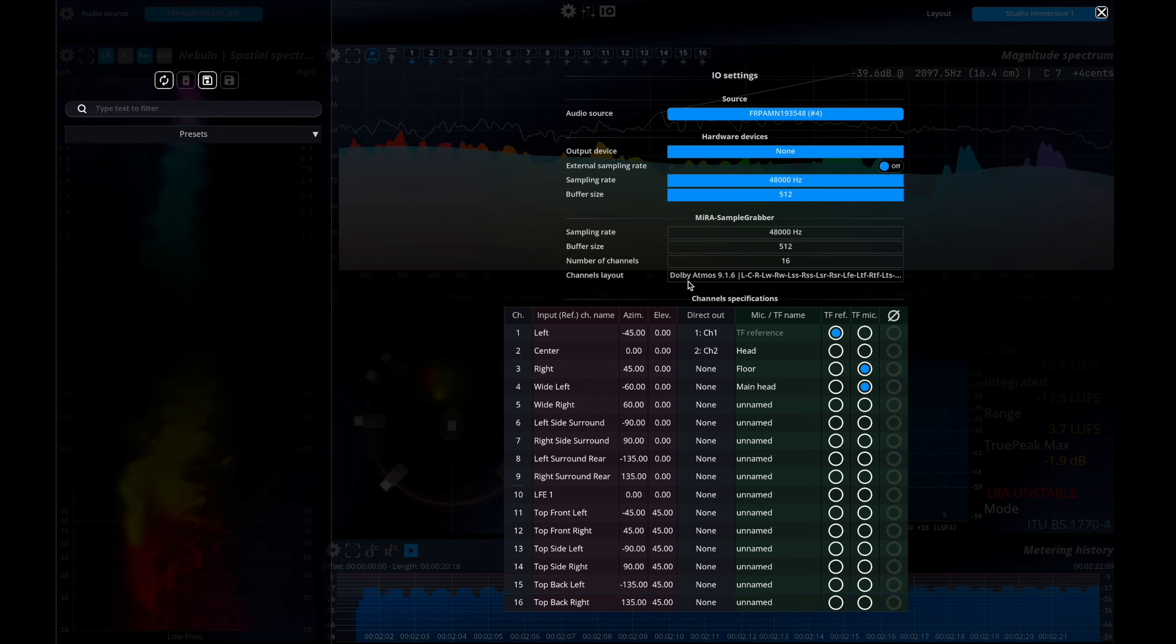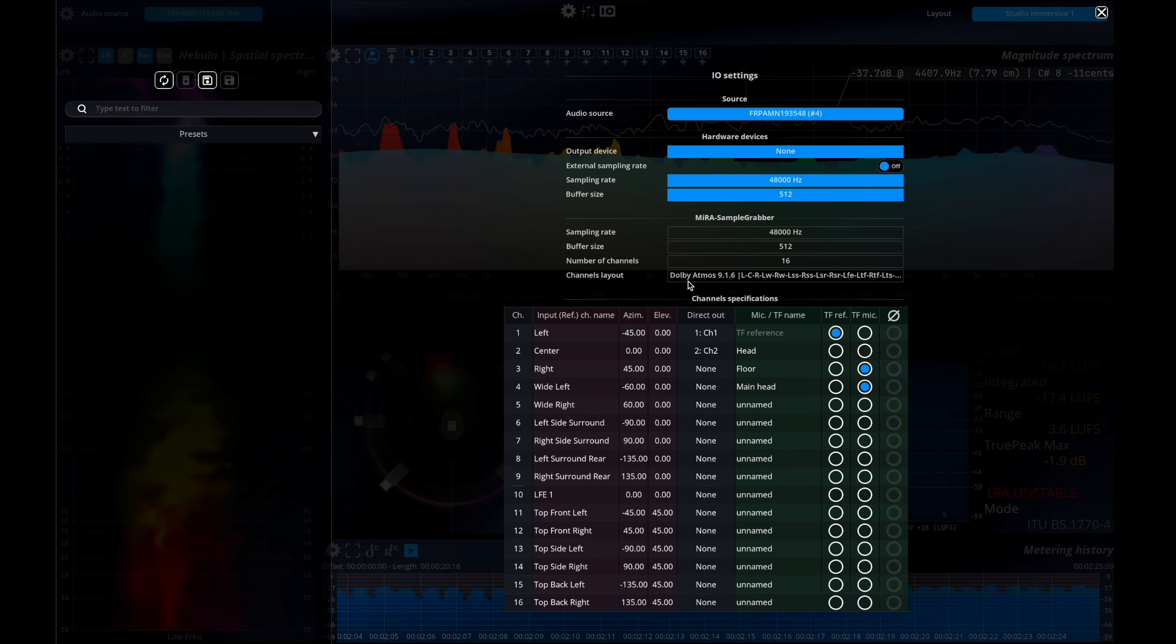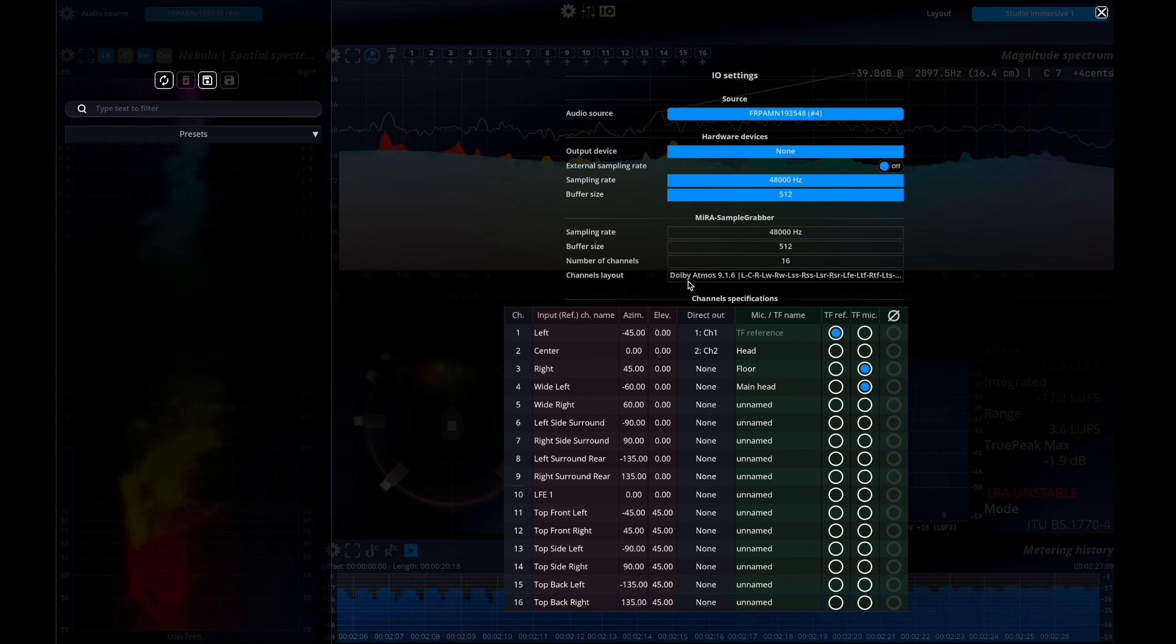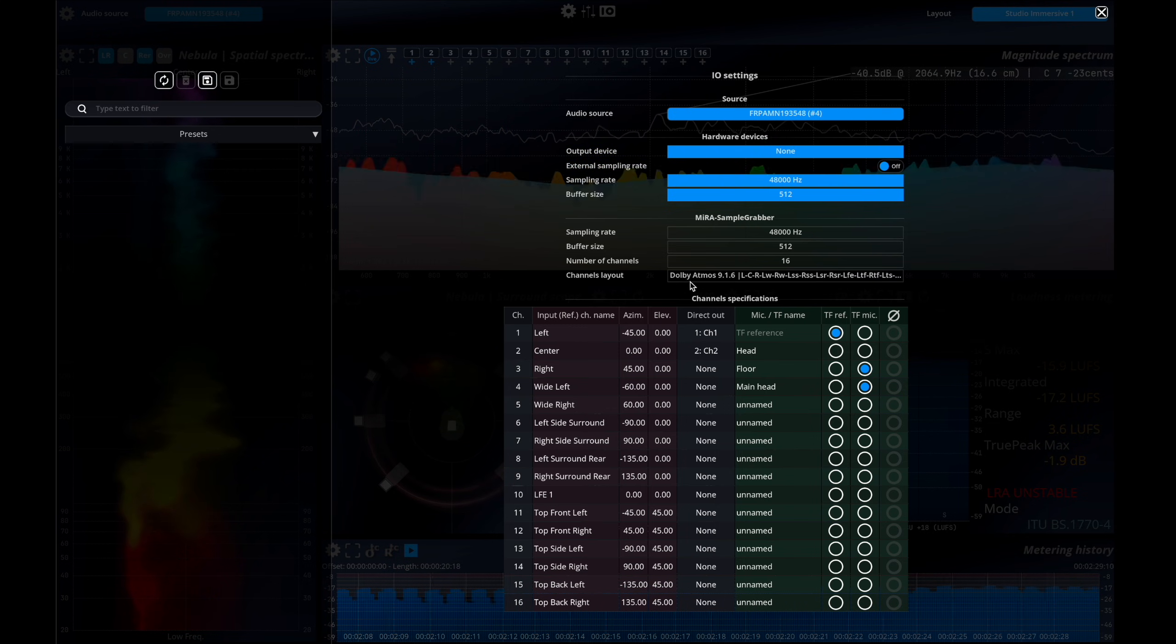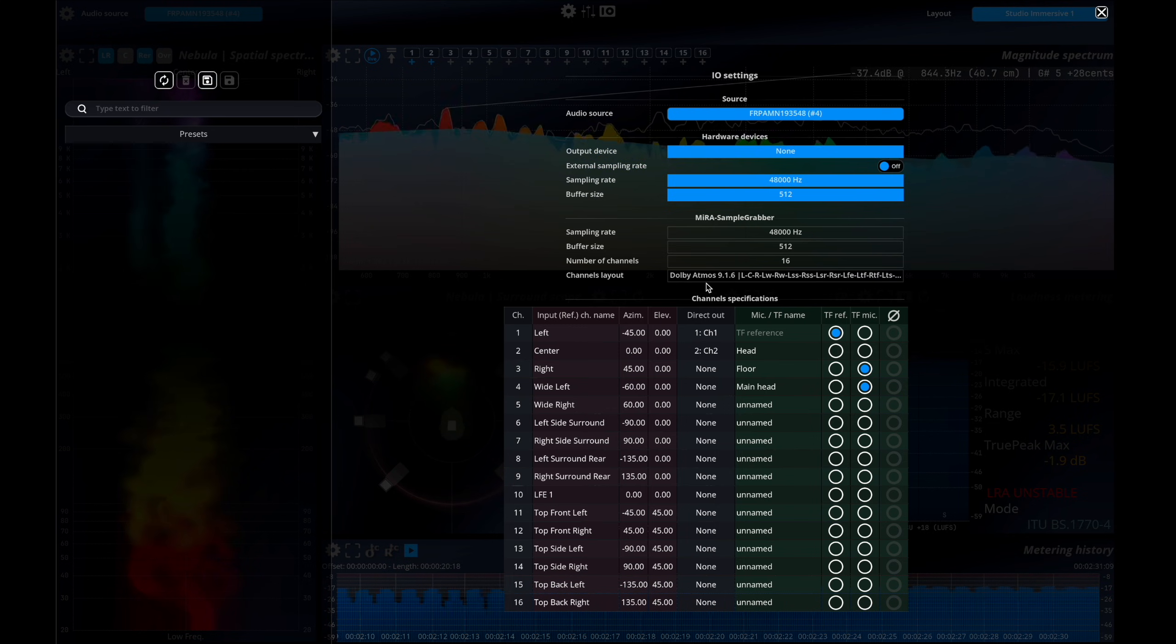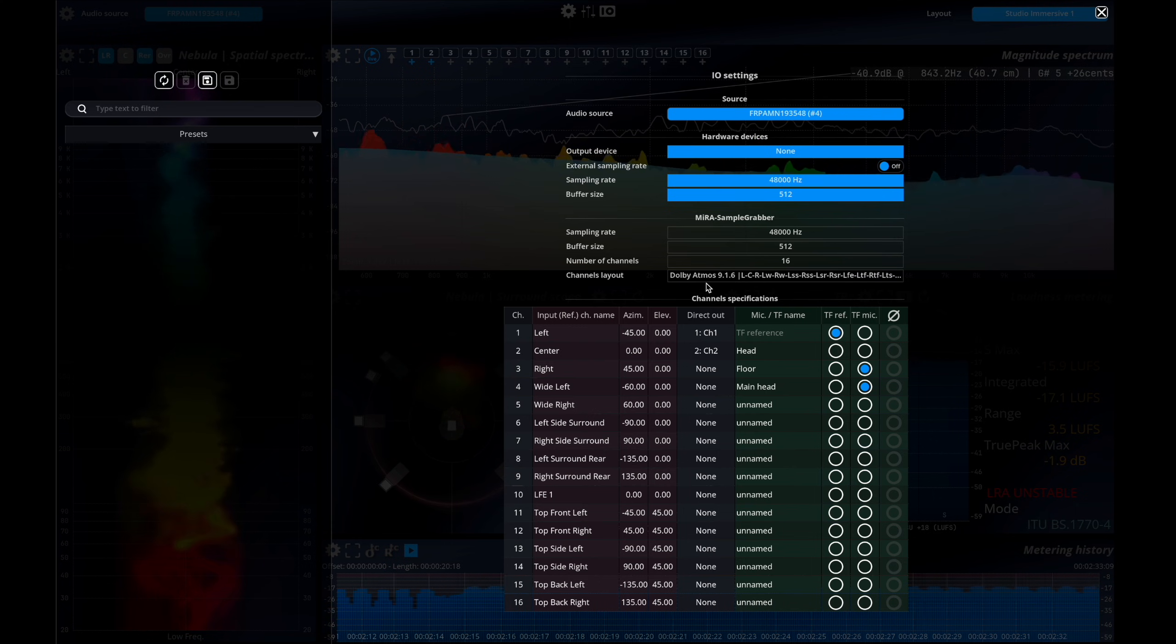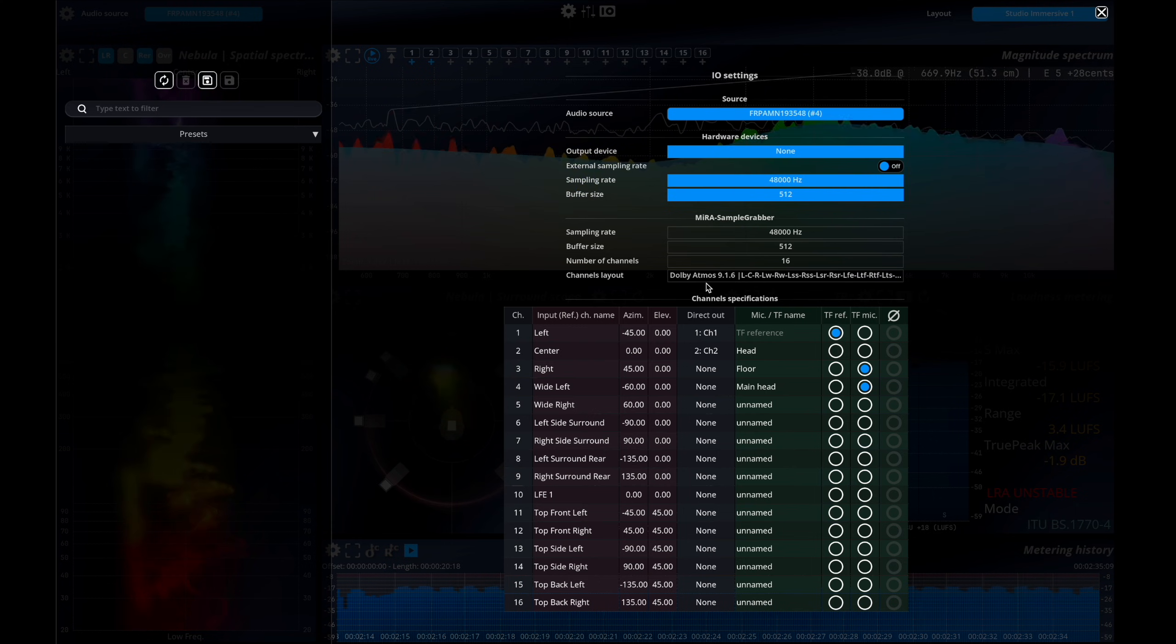Notice that the speaker configuration of the Pro Tools track is automatically sent to Mira. When going to the I.O. menu, you'll notice that the speaker layout is no longer editable. If modification must be done, it should be done from the Sample Grabber plugin.